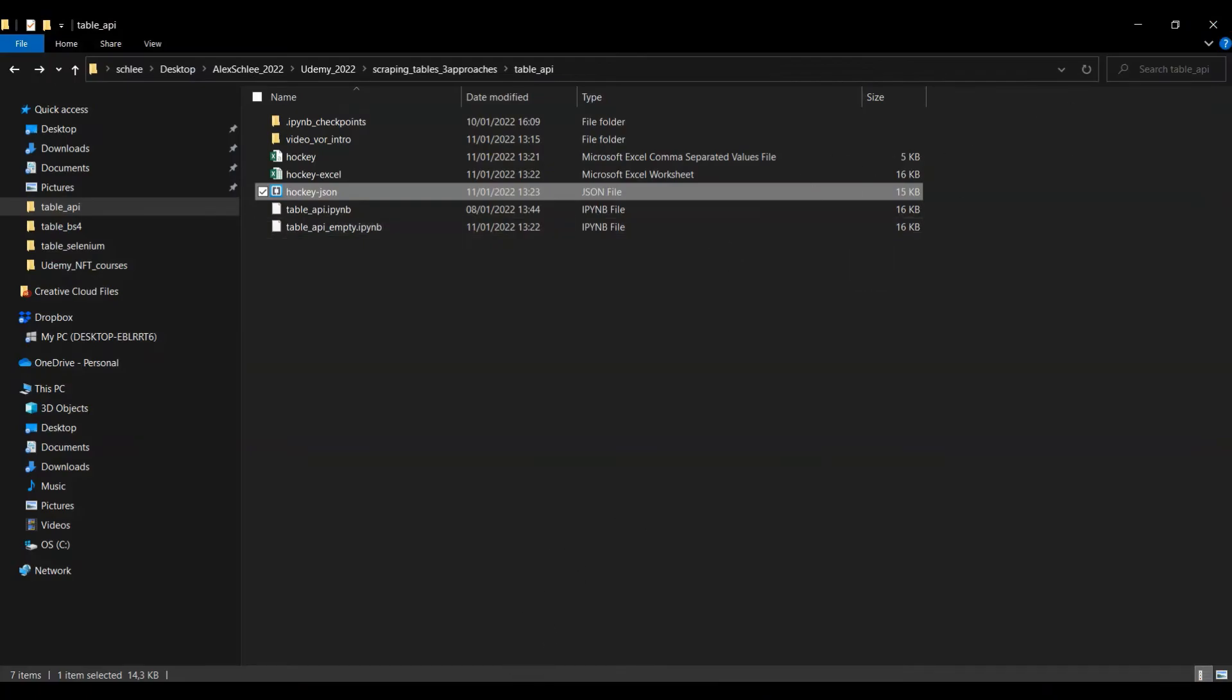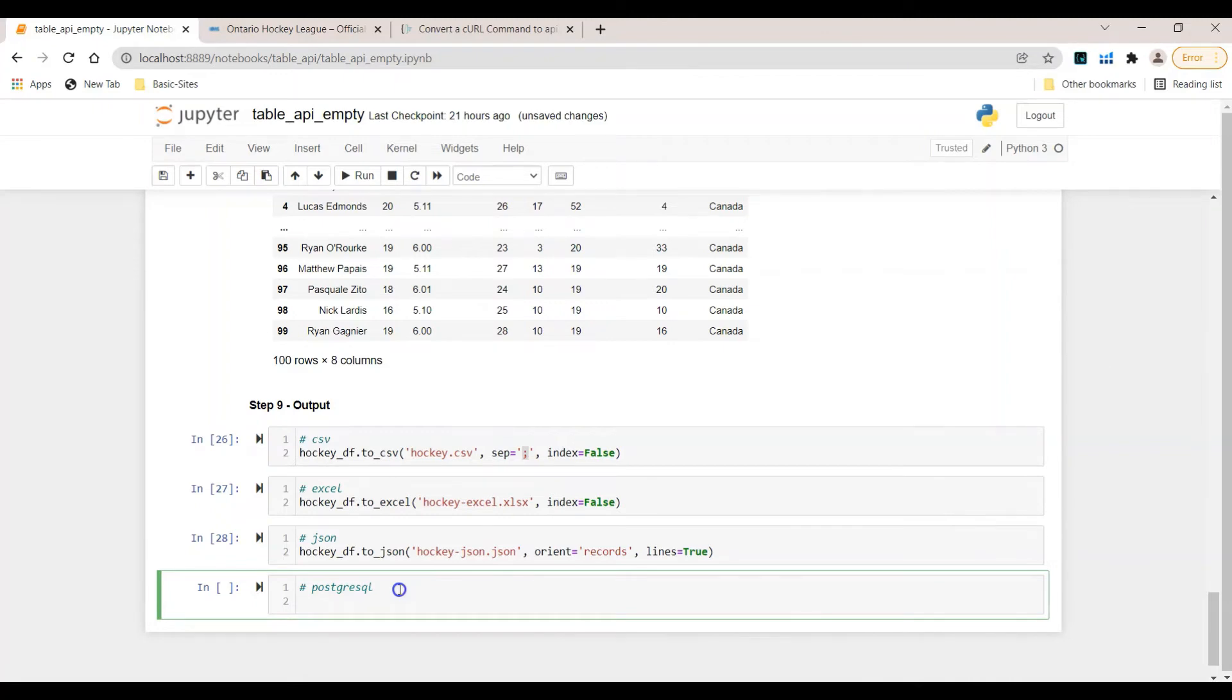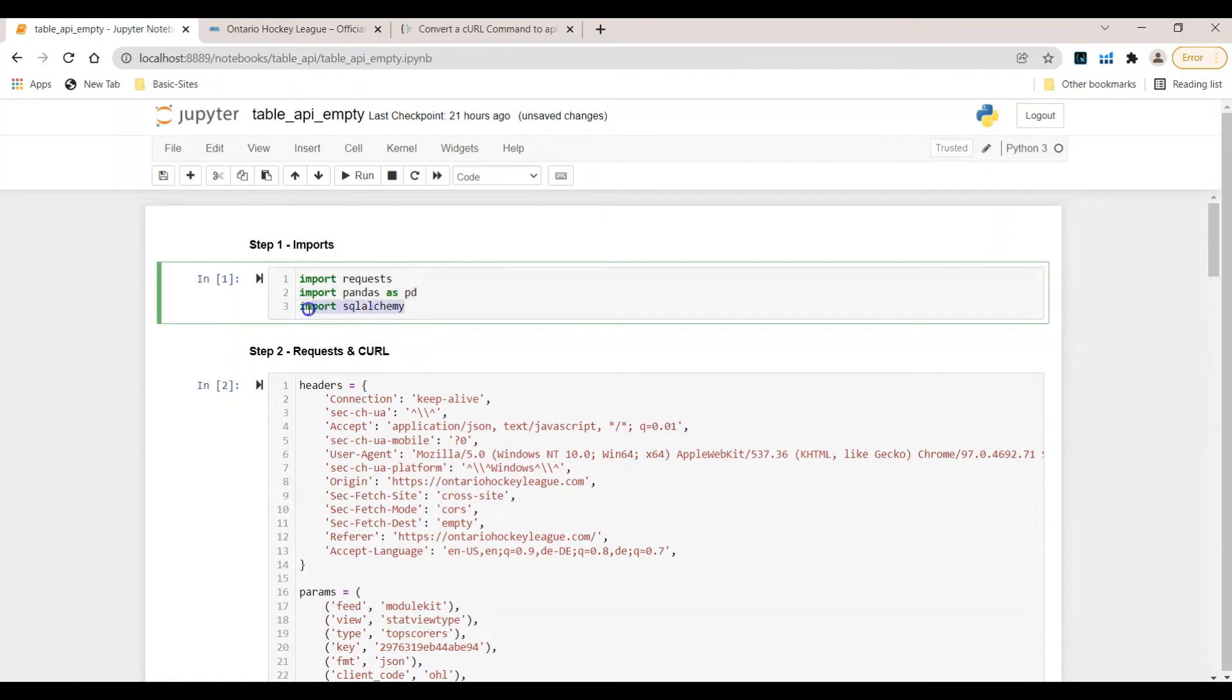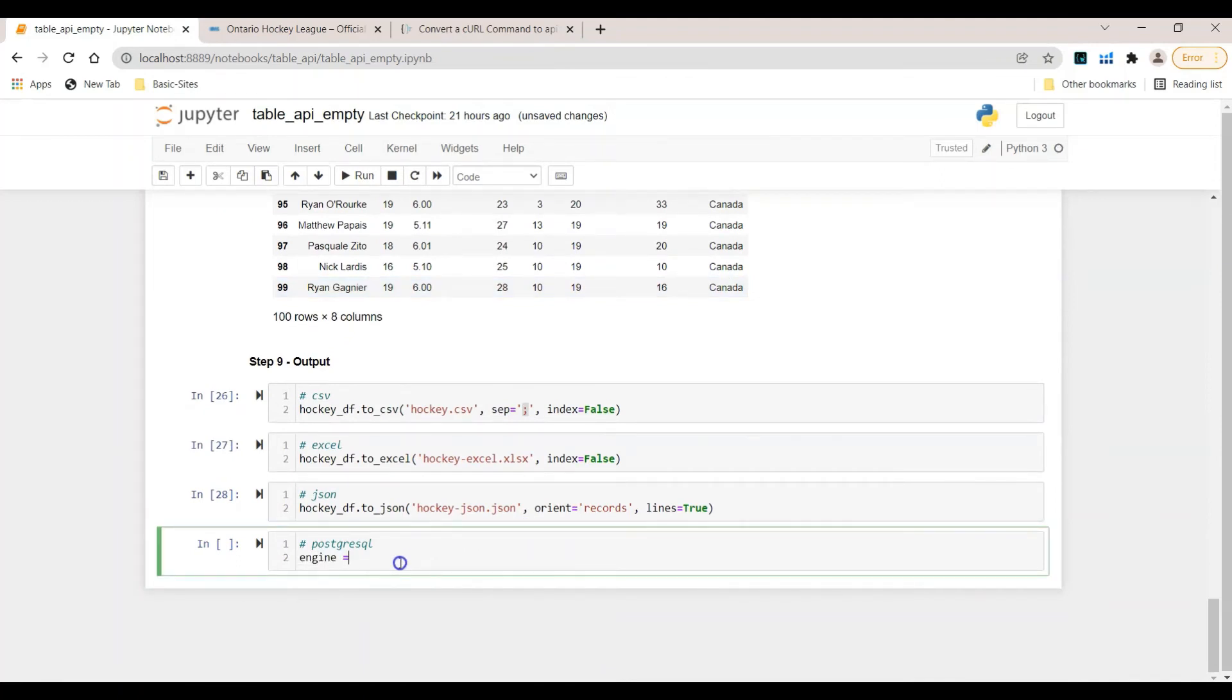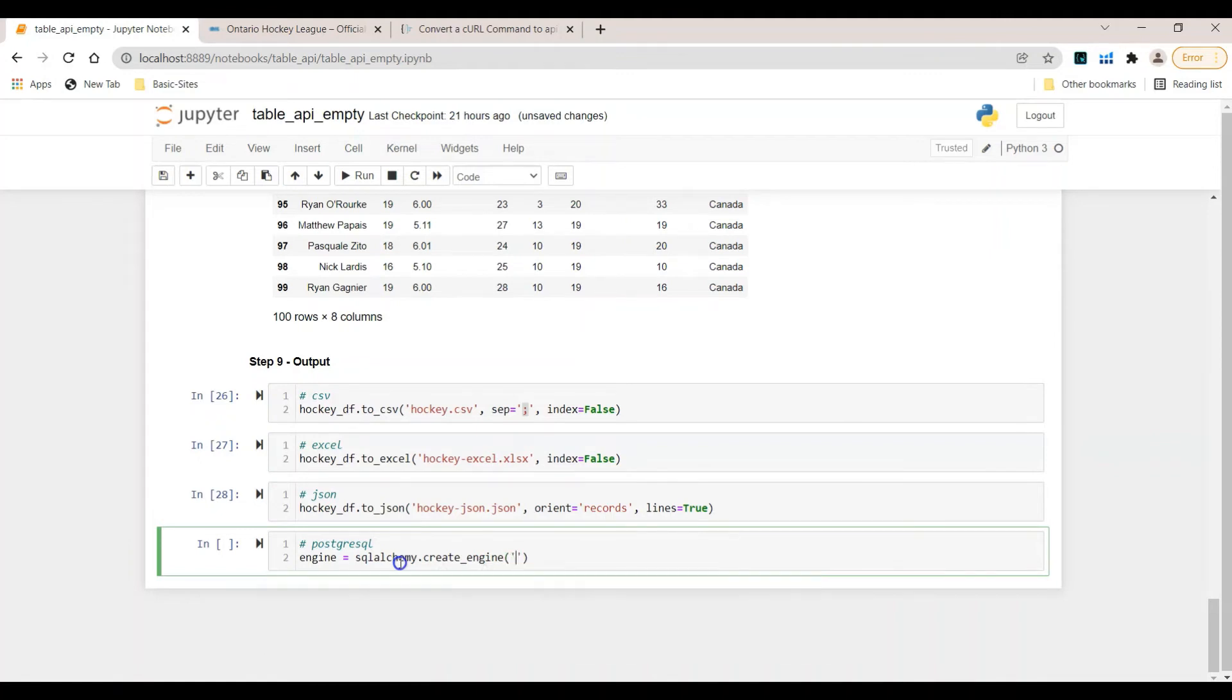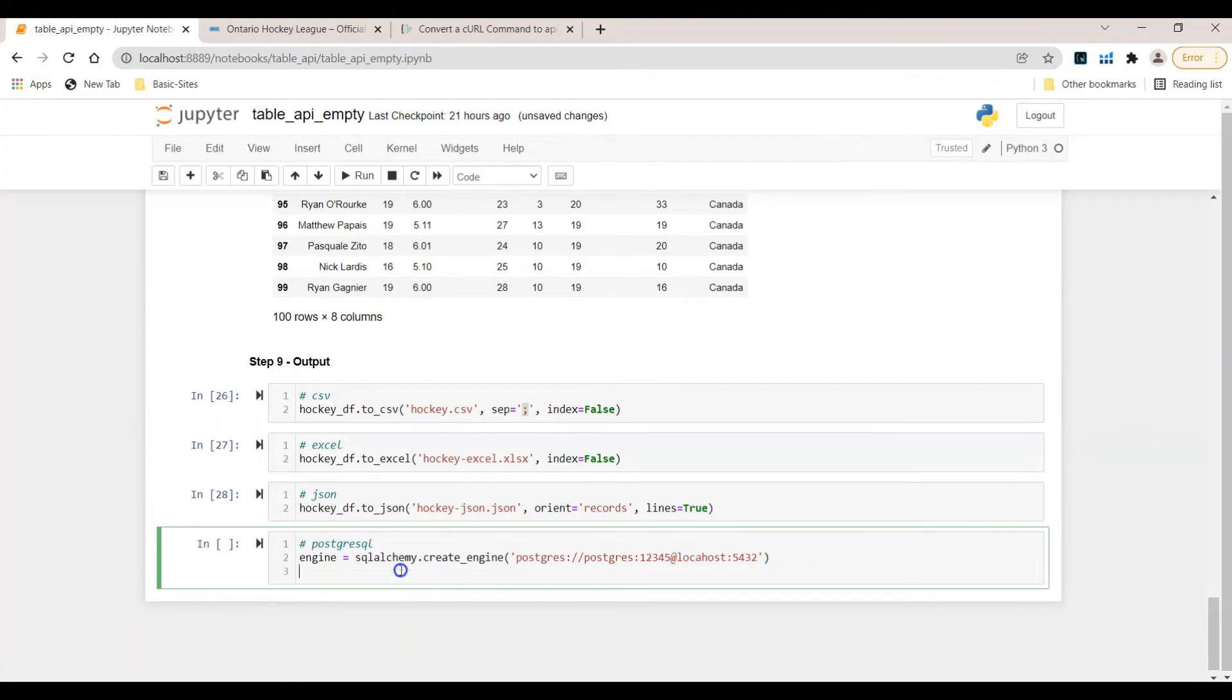Last but not least, let's go ahead and output all the data inside the Postgres SQL database. As you can remember in video number one, we imported the SQLAlchemy library and this is necessary for the next step. First of all, we have to create an engine. Engine equals SQLAlchemy.create_engine. Now I have to write down postgres colon slash slash, again postgres colon. And now I have to provide my password. For all my tutorials I just use one, two, three, four, five. Then we have to go for at localhost colon. And here I have to provide this localhost. For me it's five, four, three, two.